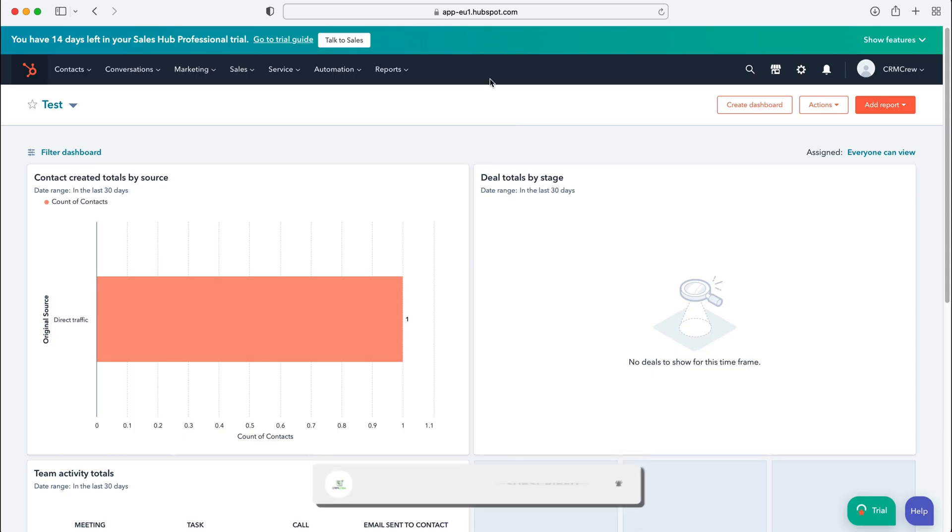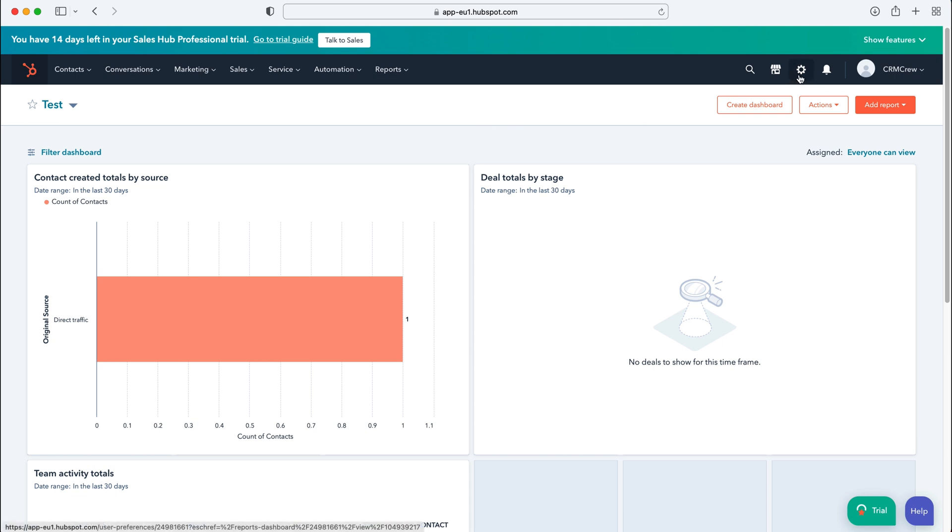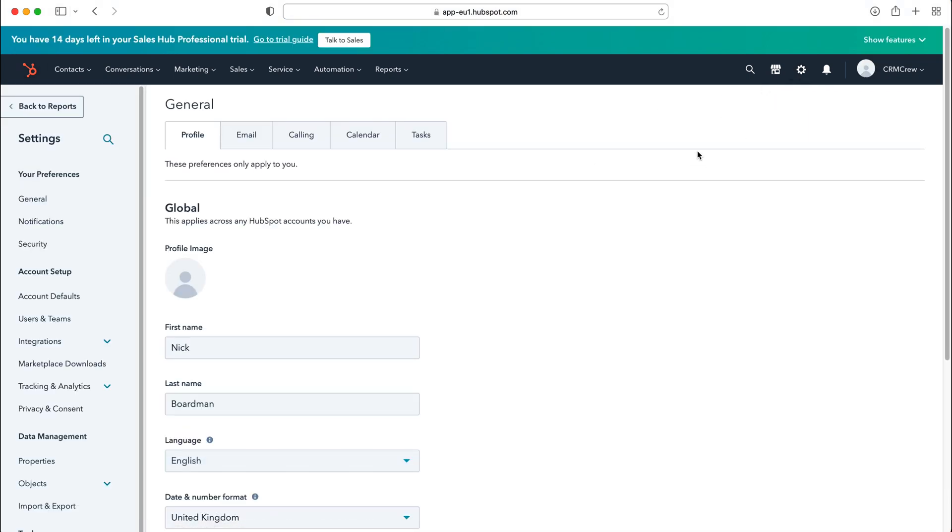So once you log into HubSpot CRM you'll come to the home screen. Now in order to create a team in HubSpot what we need to do is go to the cog in the top right hand corner here, select the cog and then from here we want to go to account setup and then to users and teams.